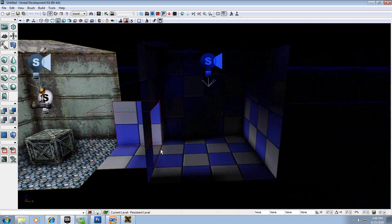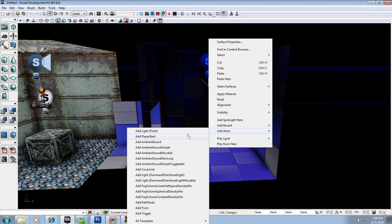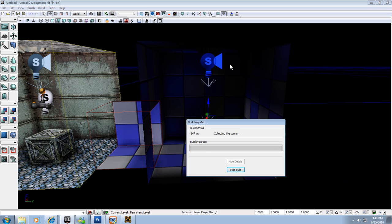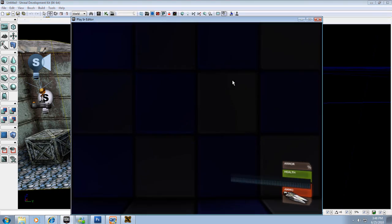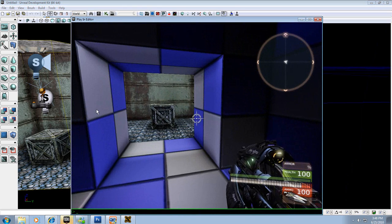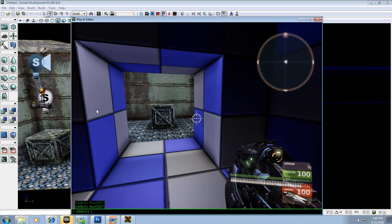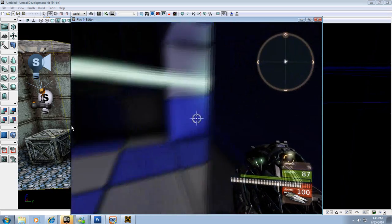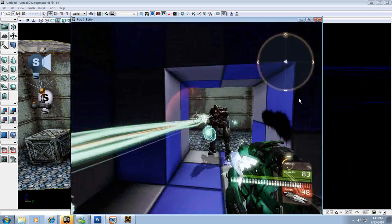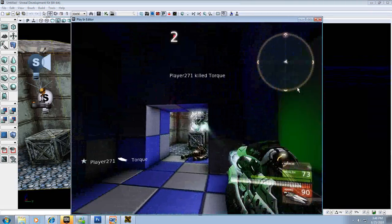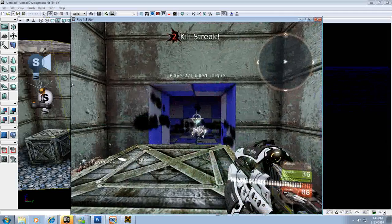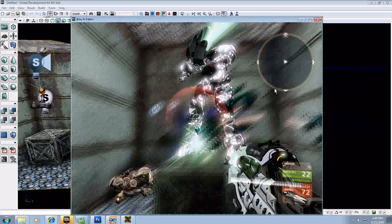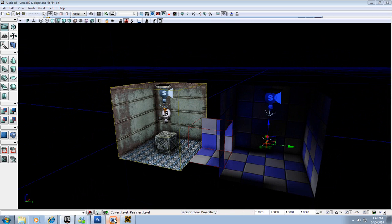This is a playable map — I can add another player start right here via Add Actor > Add Player Start, then rebuild. In Play mode I can open the console with Tab, type 'addbots 1', and now there's a bot in the room. He's a stupid bot, but he's a bot. So there you go — you have a map, but it's not a very good one. Plan out your levels; know what you're going to do before you start cutting stuff out.